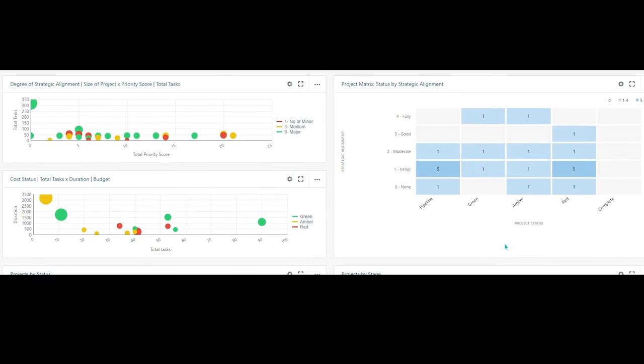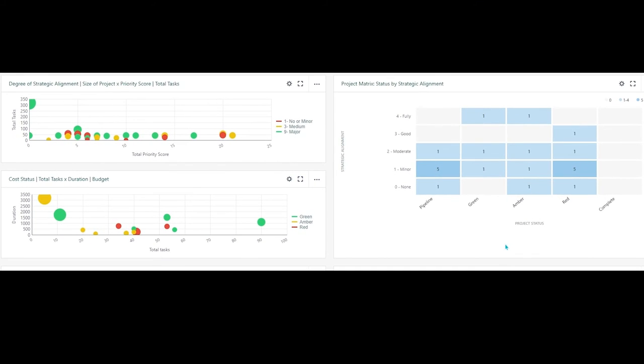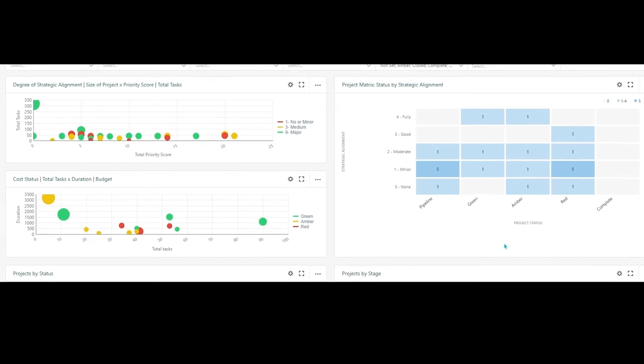In this widget, I am able to see each project based on its size, priority, and level of alignment to my strategic initiatives. Furthermore, using this matrix, I can see which strategies aren't being supported, allowing me to balance my portfolio.